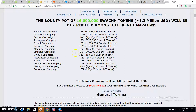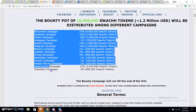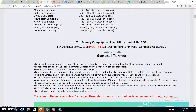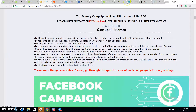Telegram campaign is 10%, Medium campaign is 1%, LinkedIn campaign is 5%, Unique campaign is 3%, Newsletter campaign is 1%, Artwork campaign is 1%, Display picture campaign is 2%, Media and article campaign is 15%, Translation campaign is 5%. You can participate in any of these bounty campaigns, which will run until the end of the ICO.